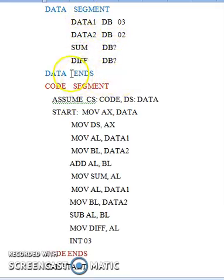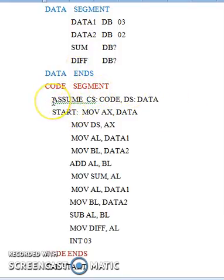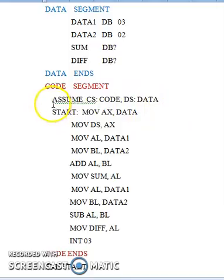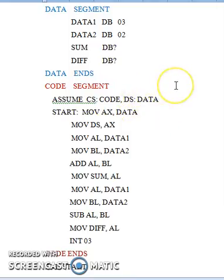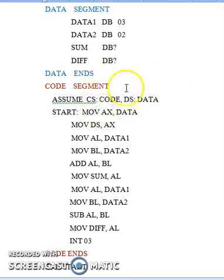With that, the data segment part ends. Coming to the code segment part, the first statement is: assume cs:code, ds:data. This is not an instruction to the assembler — it is simply a direction given to the assembler. The processor and memory are two different systems, so the processor does not know where your data segment and code segment get allocated in memory during runtime.